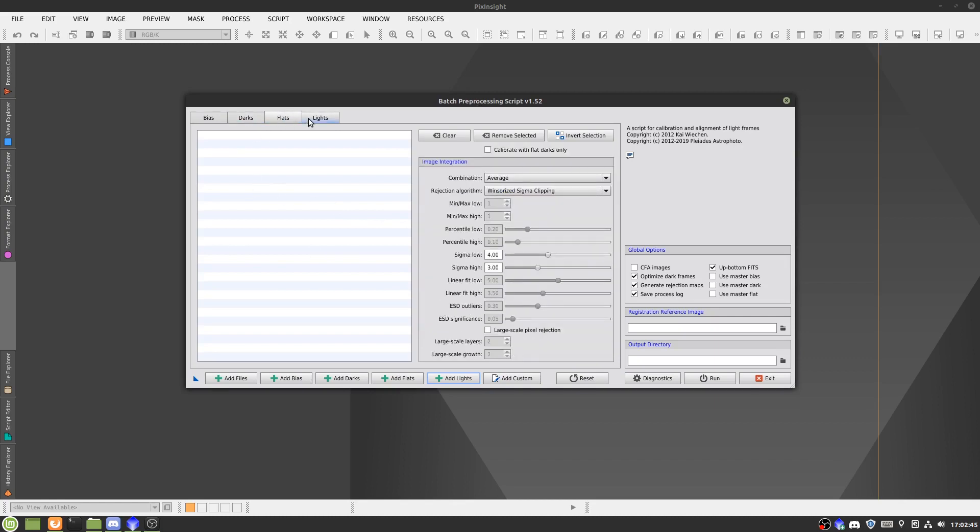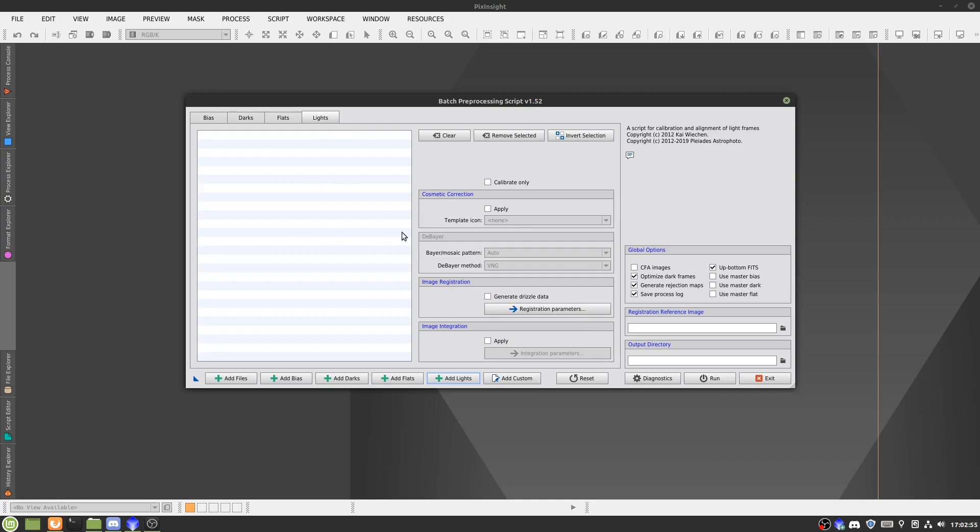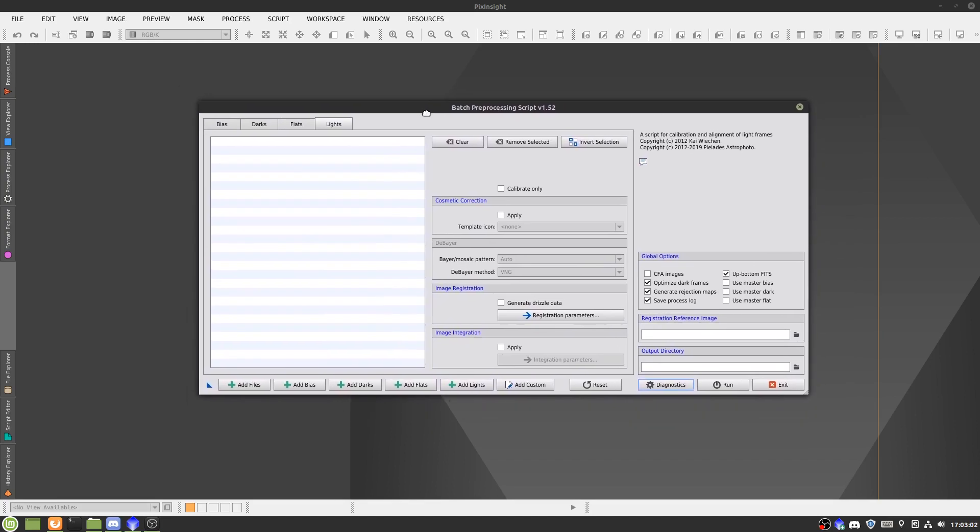Once you have the light frames added in here and you add your other frames, it will actually calibrate them to the bias, darks, and flats, and it will also align the subs. This basically skips out on a few steps which are really unnecessarily complicated if you are using batch preprocessing.